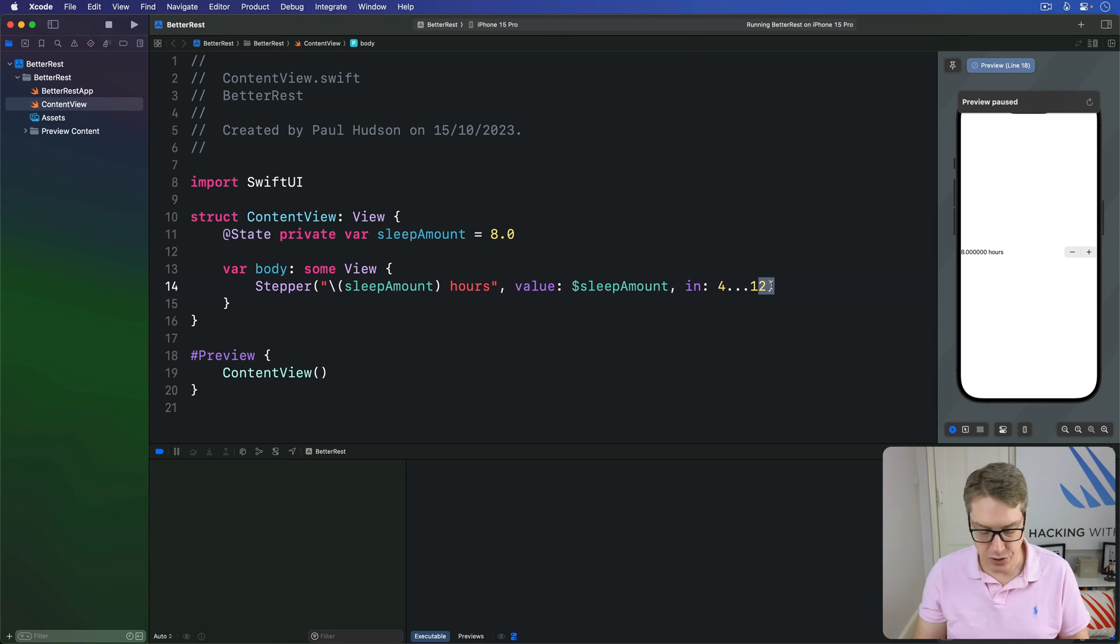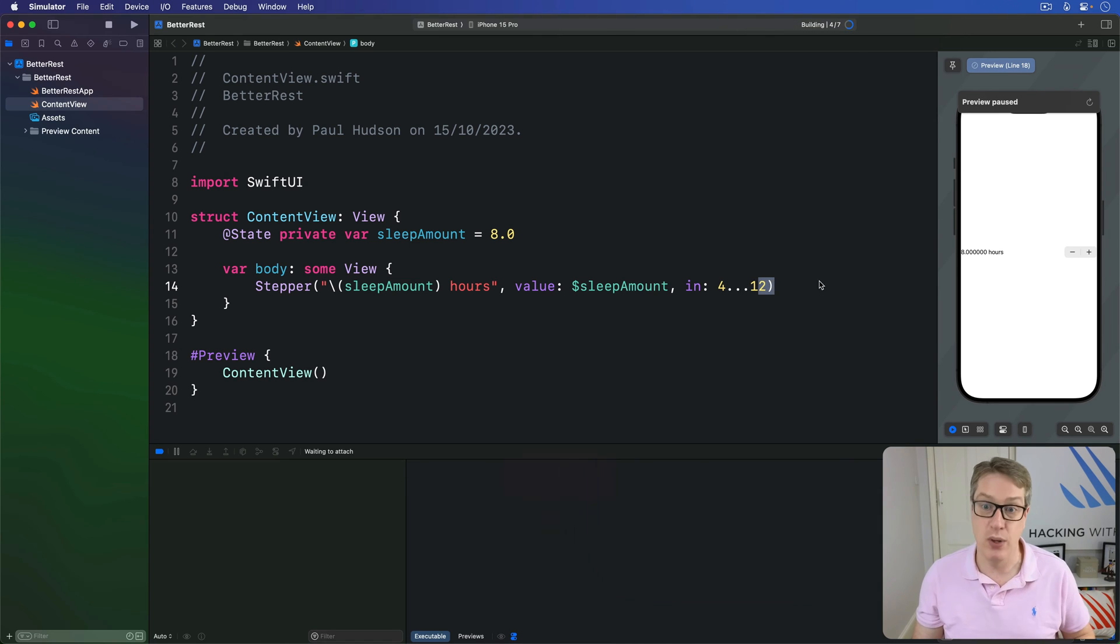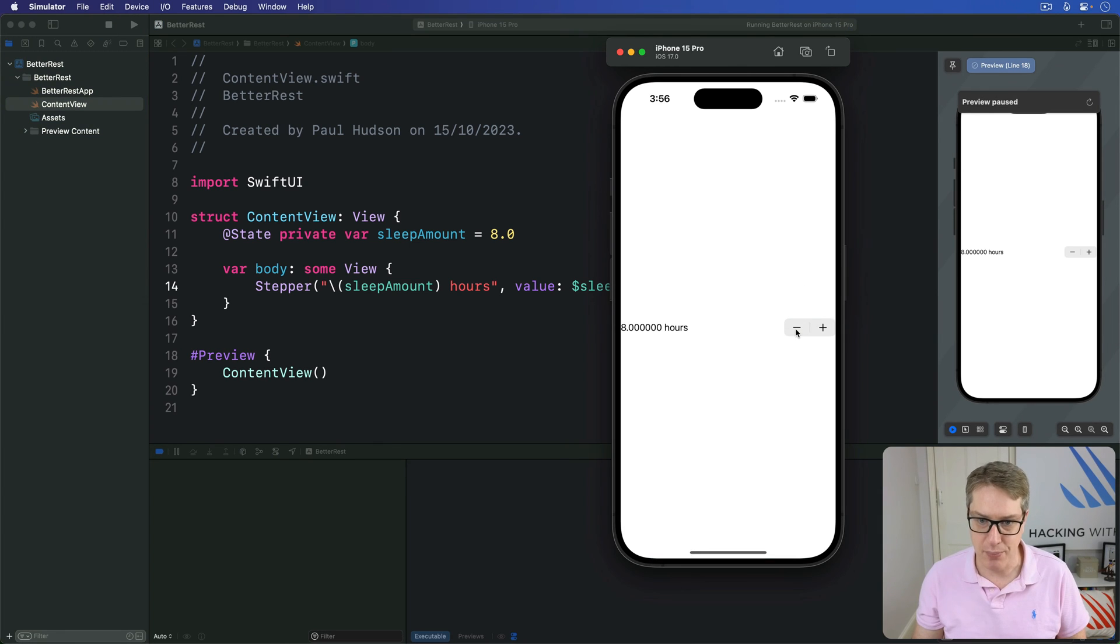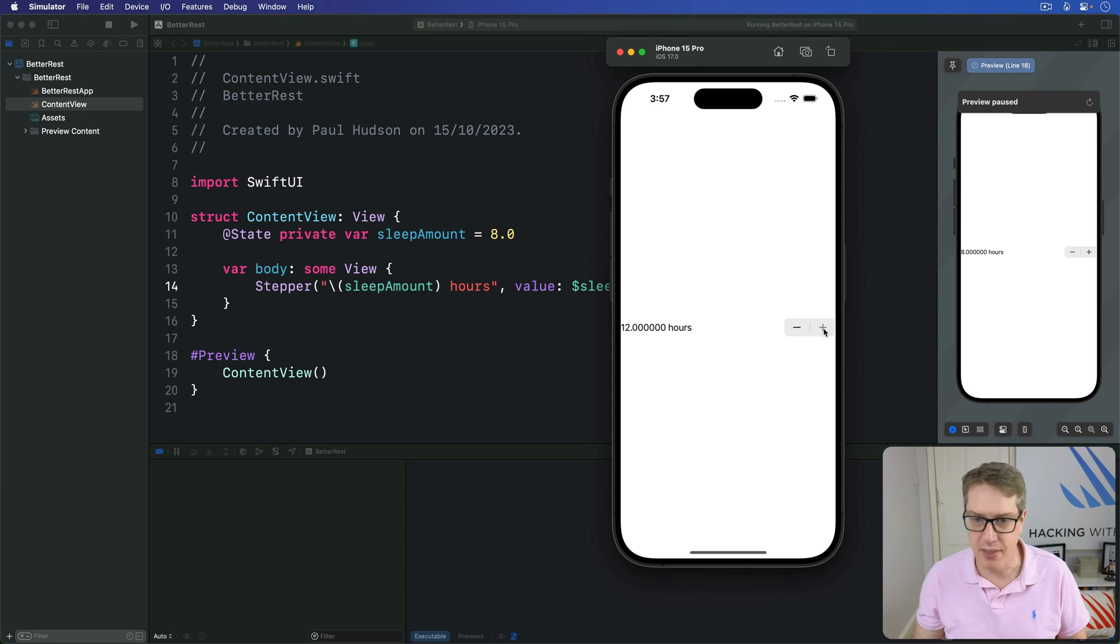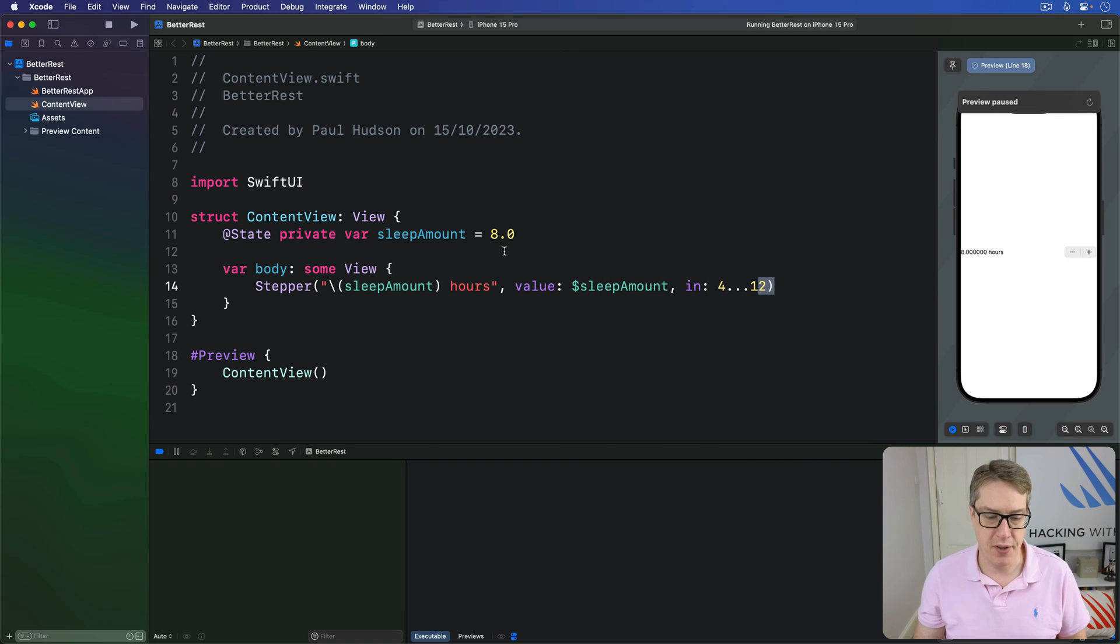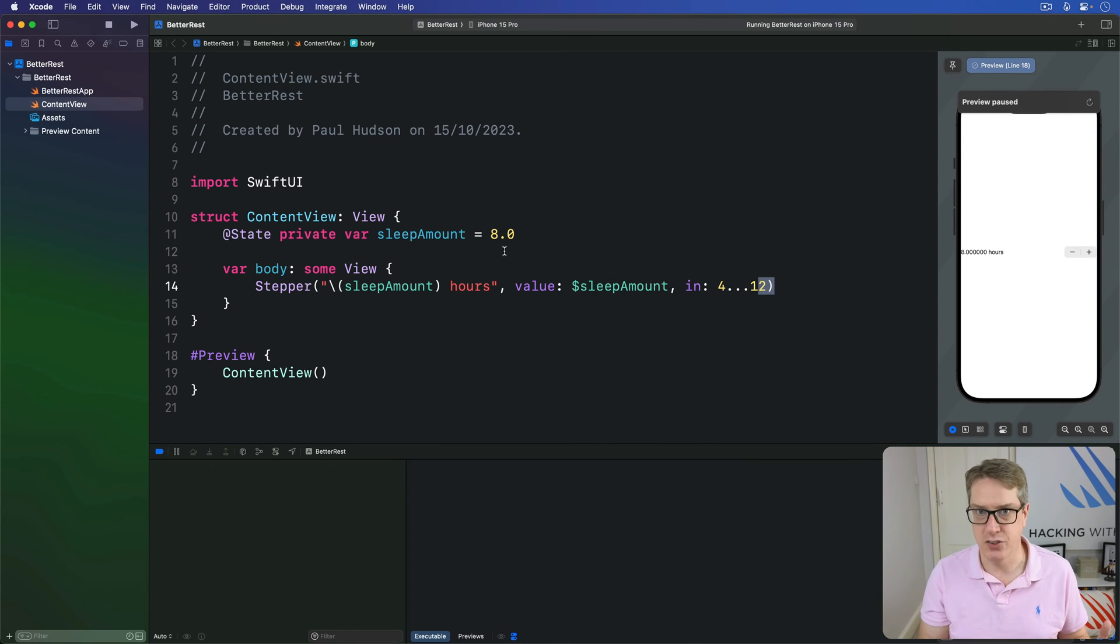This allows us to control the sleep range, so you just can't sleep for, say, 24 hours, for example. I go down, it just stops, and up, and again, it just stops. It's very, very gently grayed out there, telling them it's not possible to go any further. You also can't go for invalid times. You can't try and sleep for minus one hours. It's not possible.